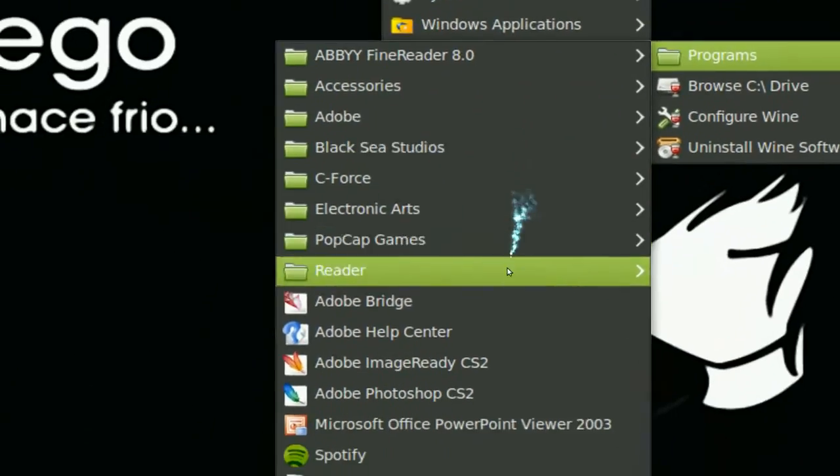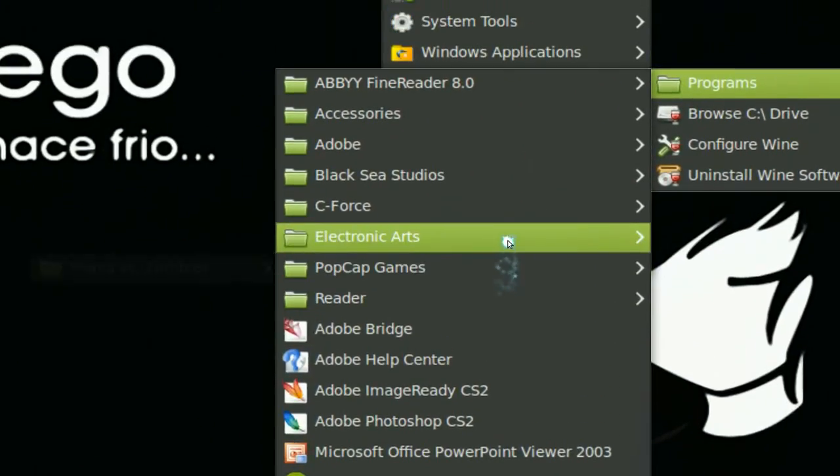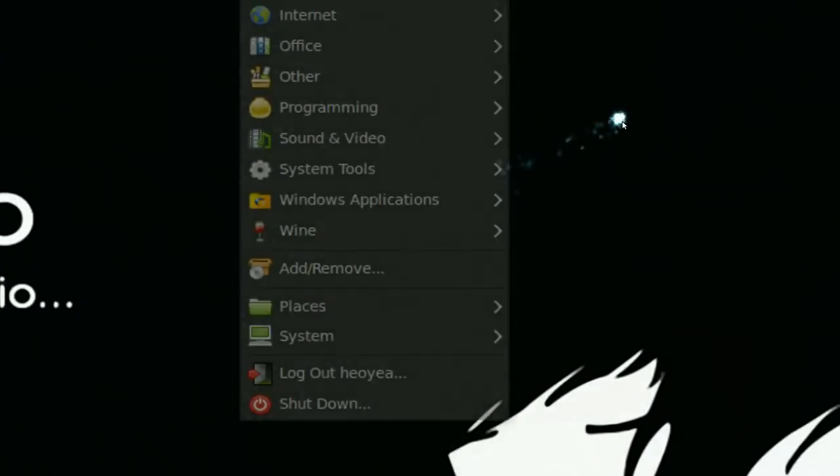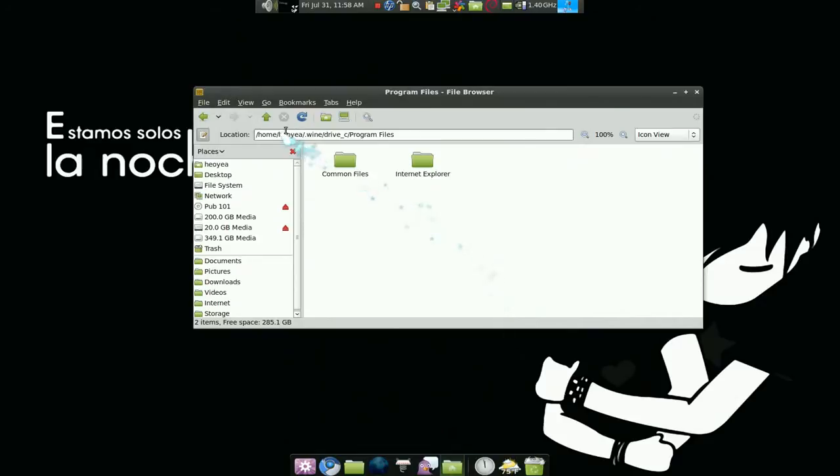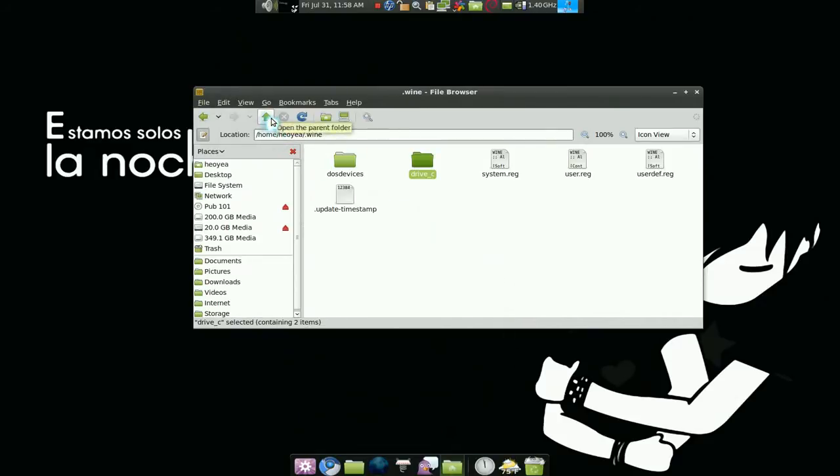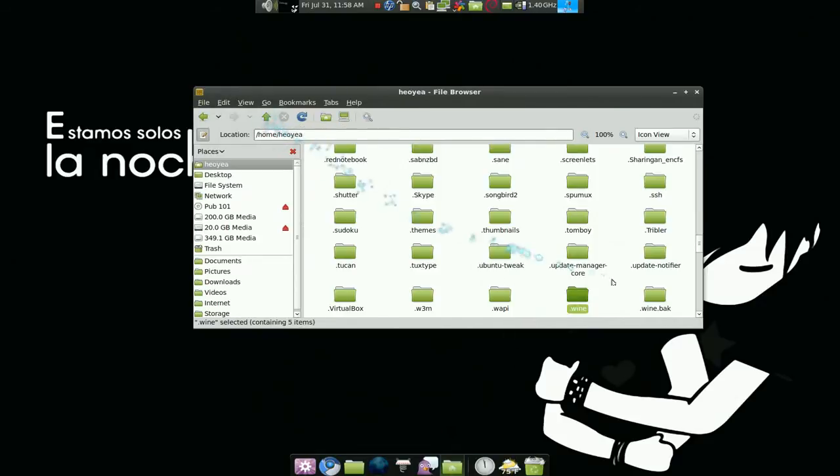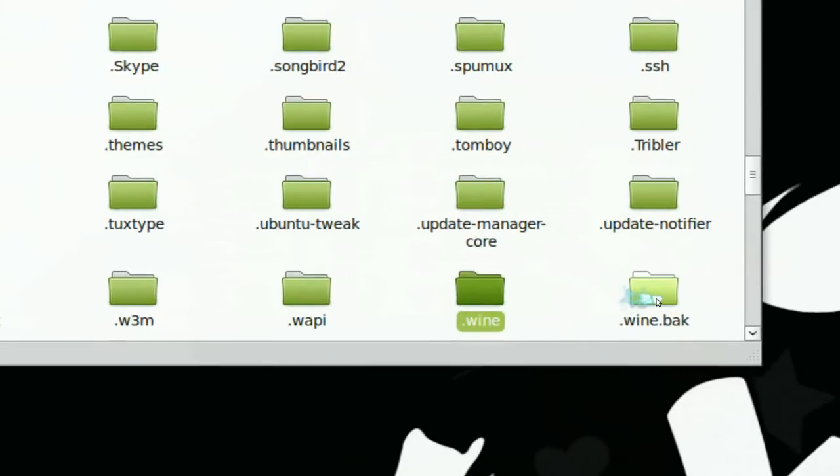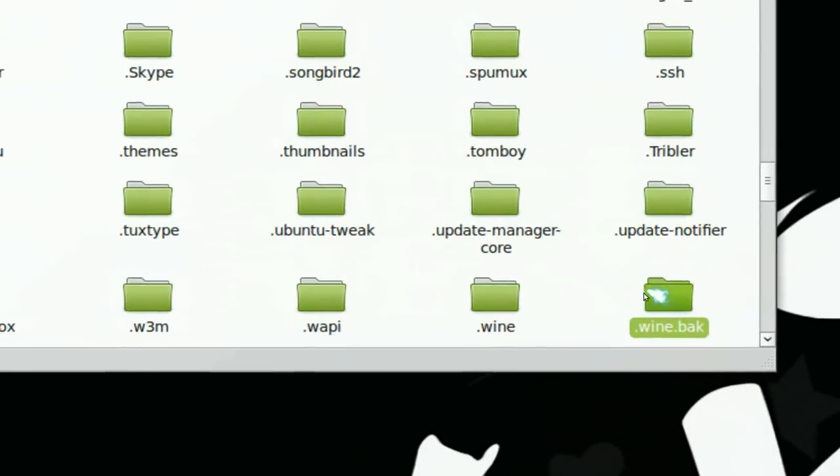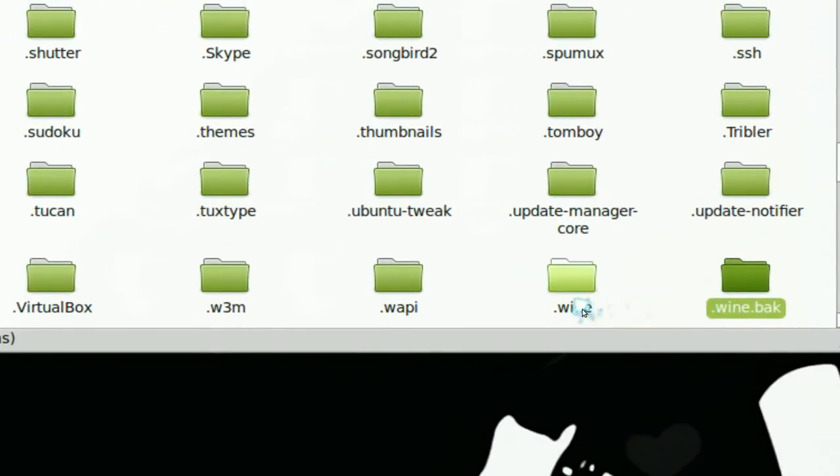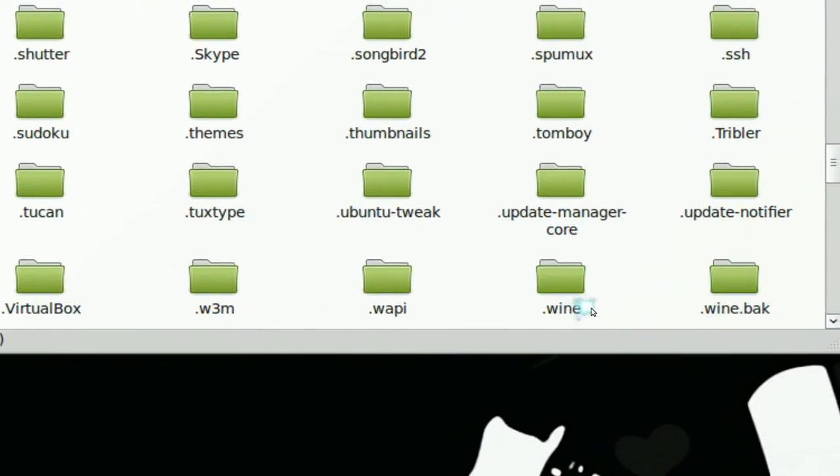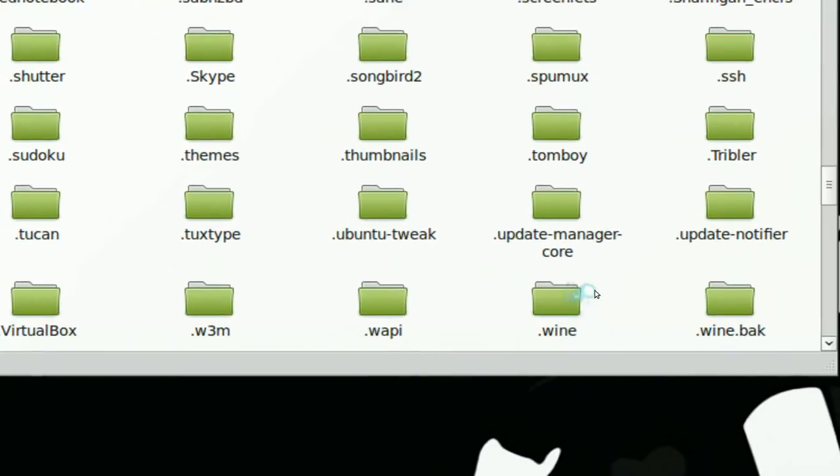Now if I want to use all these programs that I installed again, I just replace my Wine folder back to this one. See, this is my backup. If I rename it to Wine again and delete this one, then it will work again.